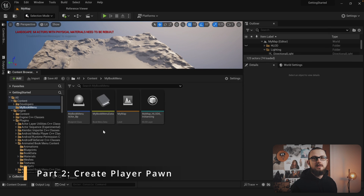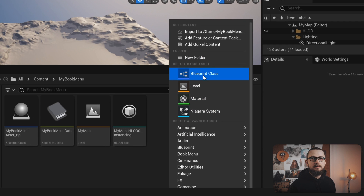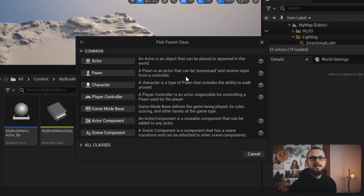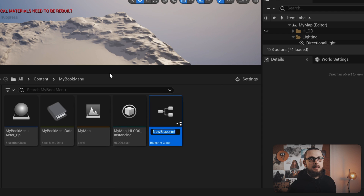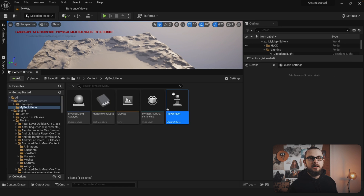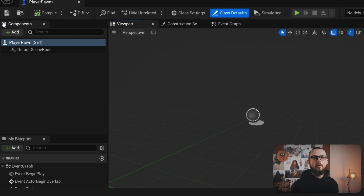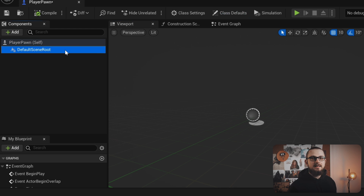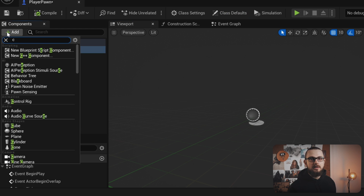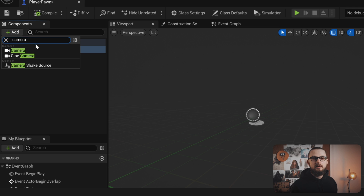The first component we want to add is a new blueprint. Click anywhere on a free space inside the content browser and select blueprint class. Select pawn from the list and name it 'player pawn'. Now open the player pawn blueprint we just created. On the left side under components you can see the list of components attached to the pawn. The first component we want to add is a camera component, so click on the plus icon and type in 'camera'. Select the camera component from the list.